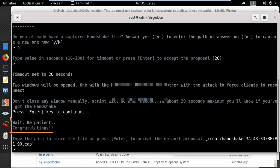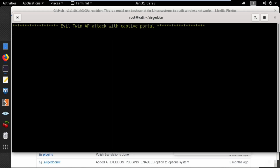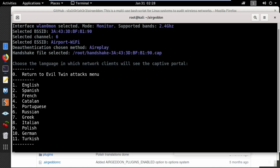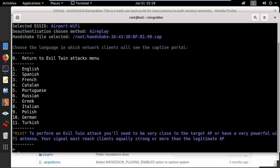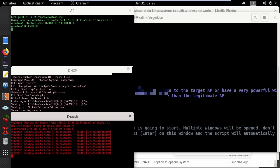If you see 'congratulations' on the screen, you've successfully captured the 4-way handshake. This file will be used to verify whether the victim enters the correct password on the captive portal web page. Press enter to use the default path for the file, then select the language for the captive portal — I'll use the first option, English — and press enter. The attack will now start running.